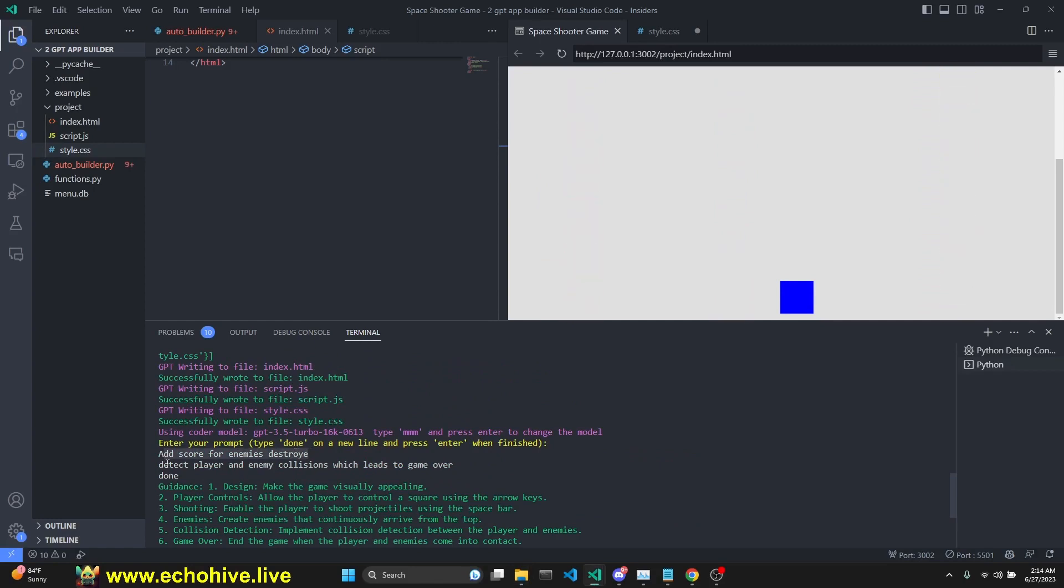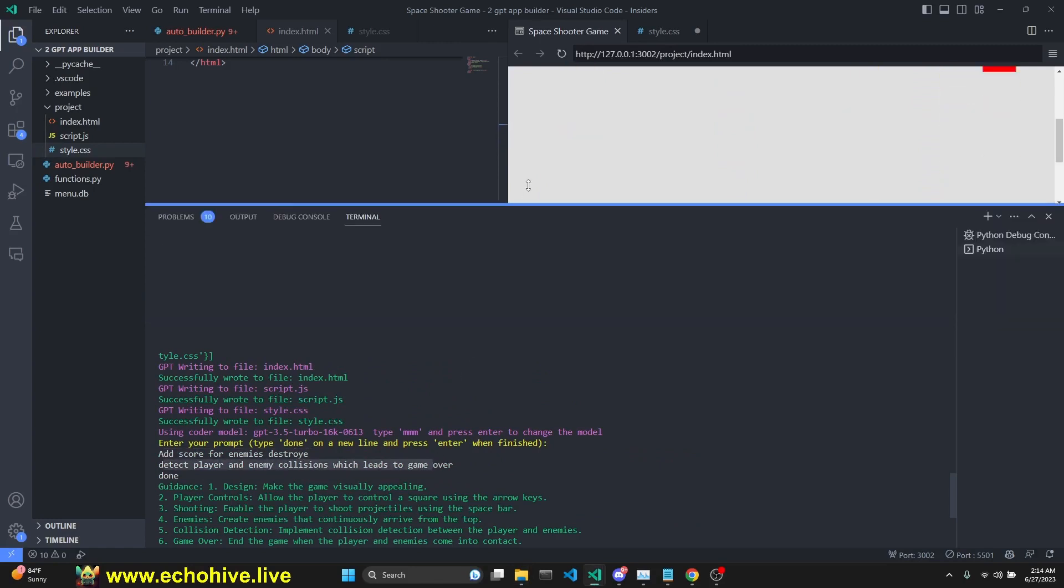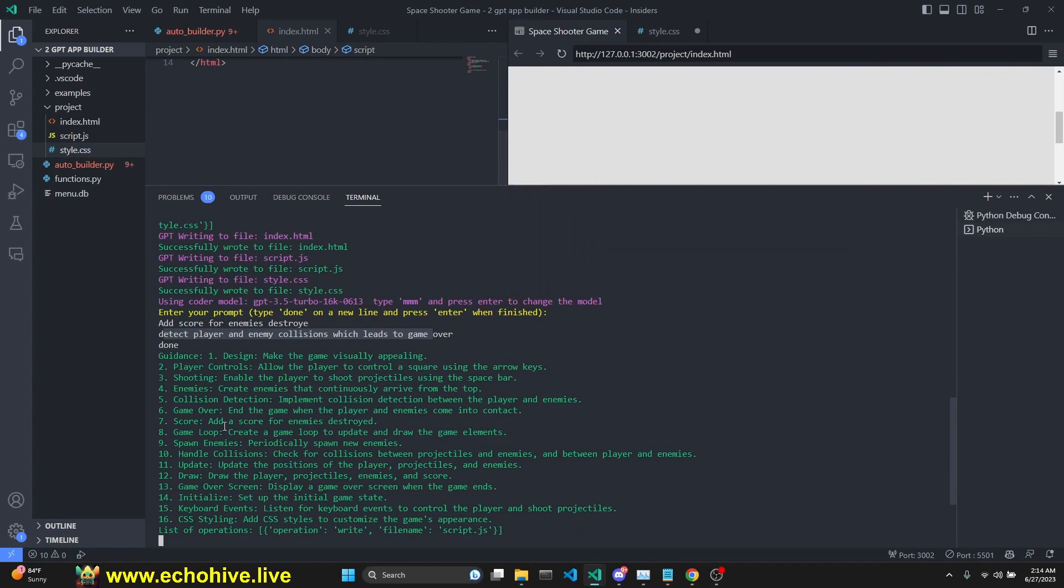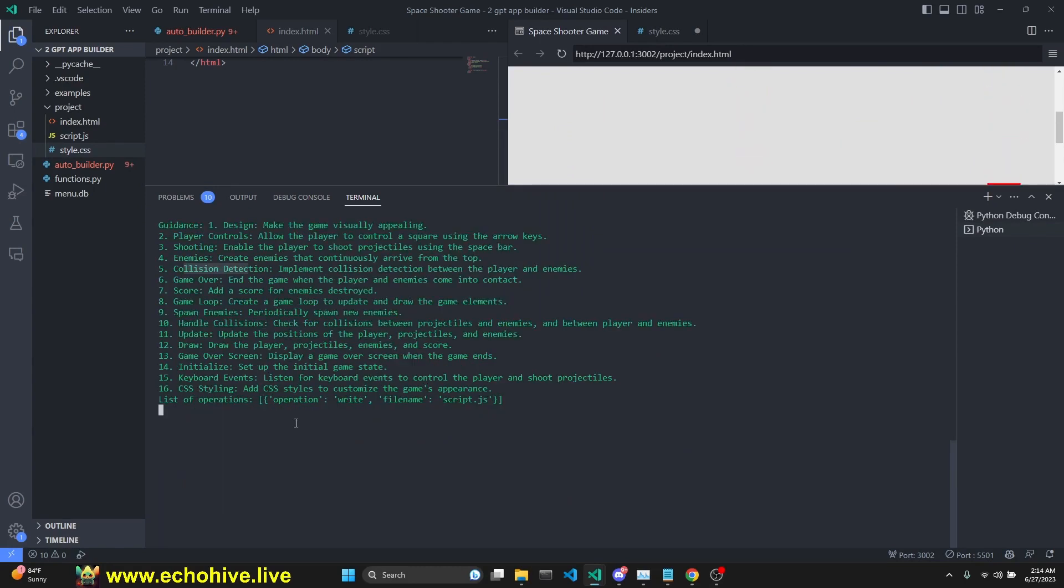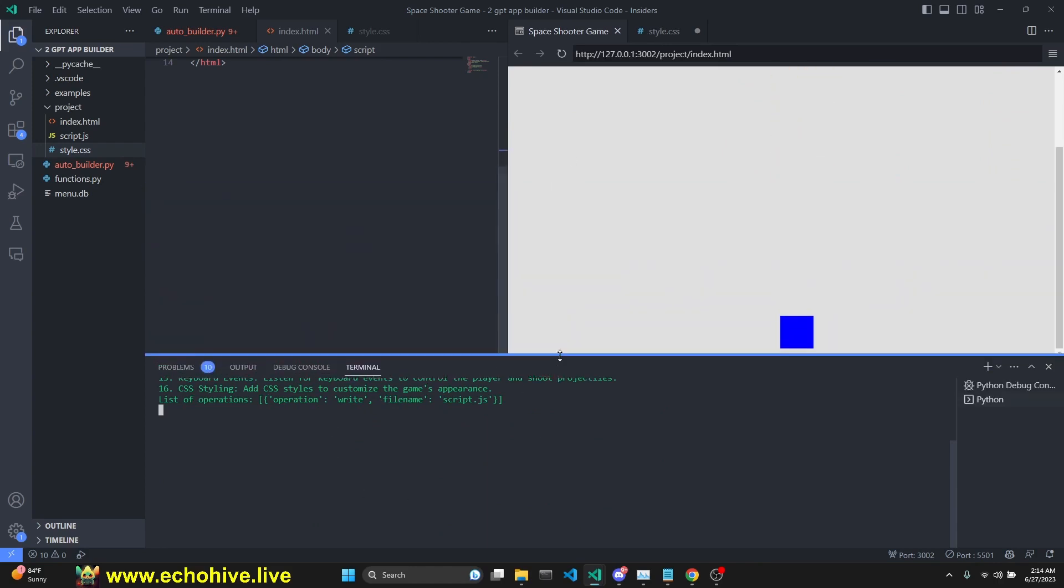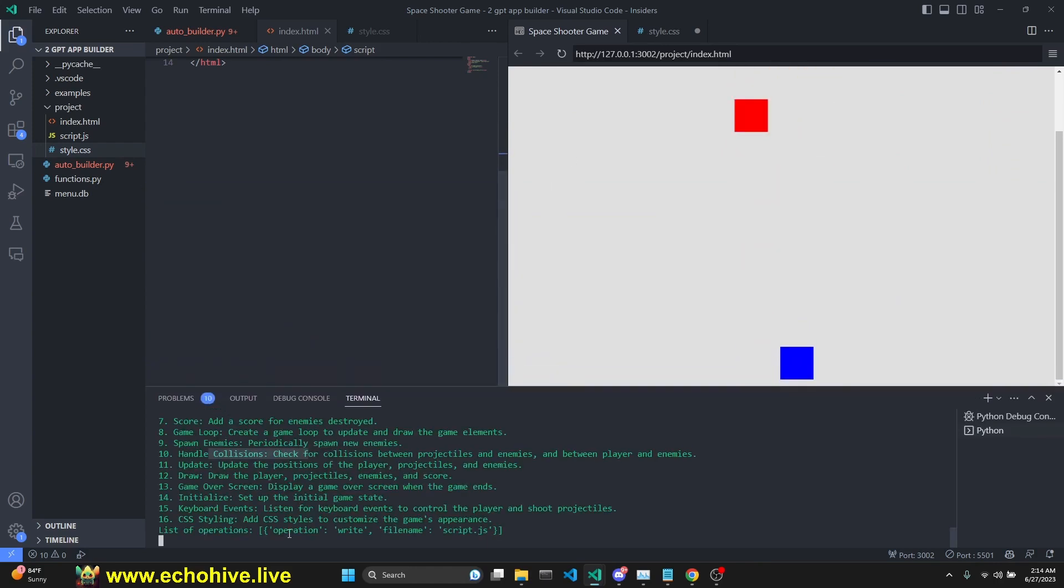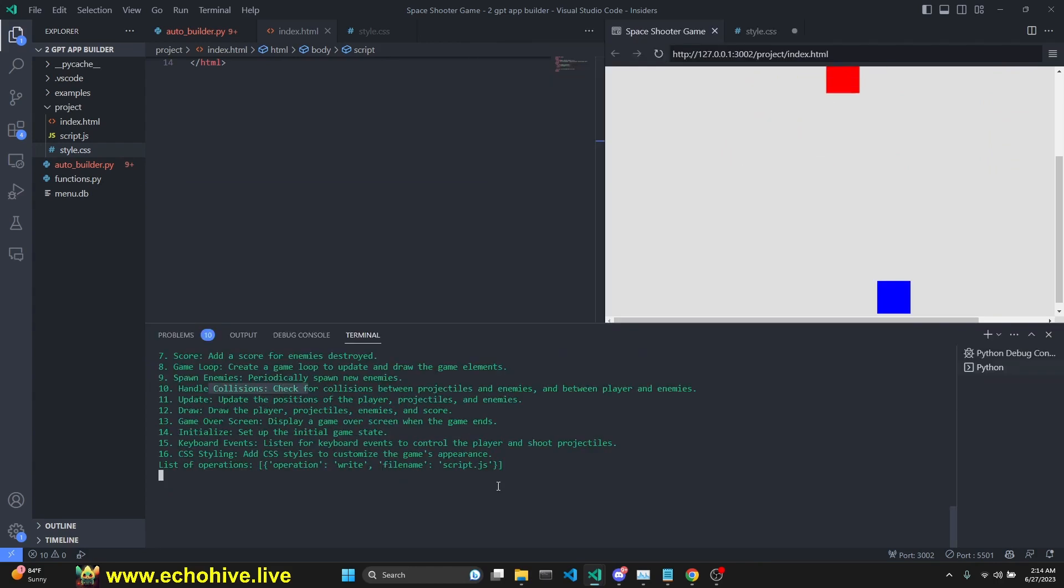So I'm attempting to prompt it again. Add score for enemies destroyed. We take player enemy collisions, which leads the game over. And we have our new guidance. Enemies and collisions are added there. More prominently, handle collisions. So we're going to get a new script file. Let's see what happens. We are still using GPT 3.5 turbo 16k.